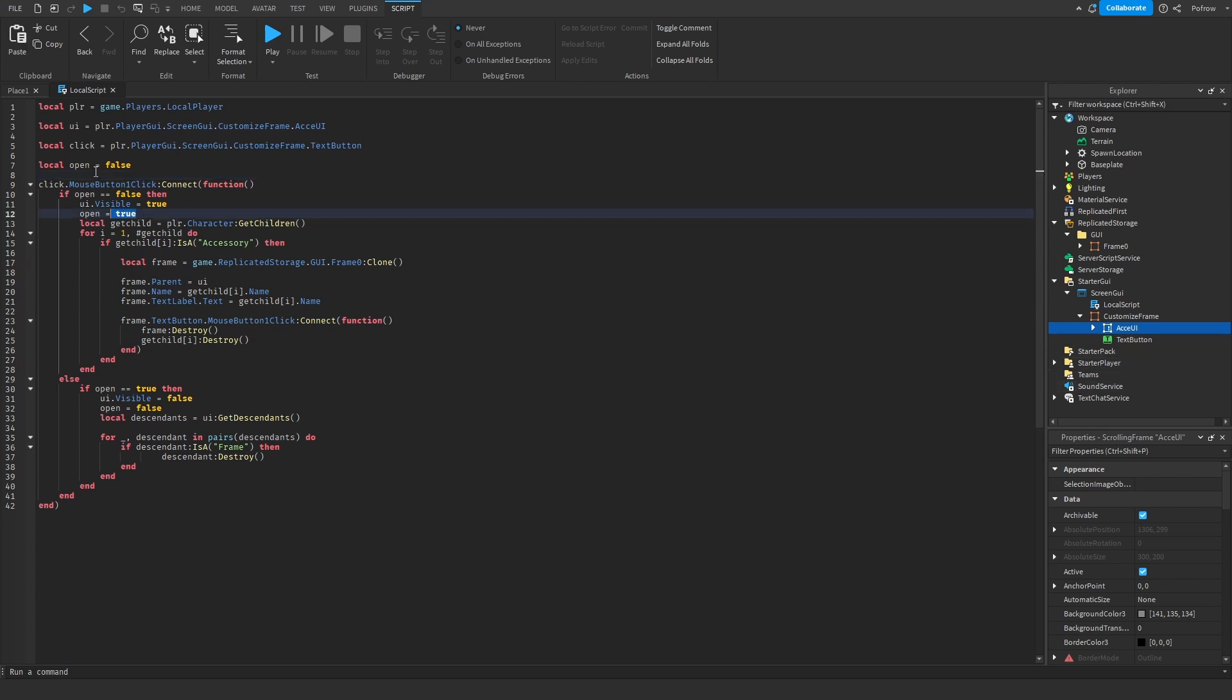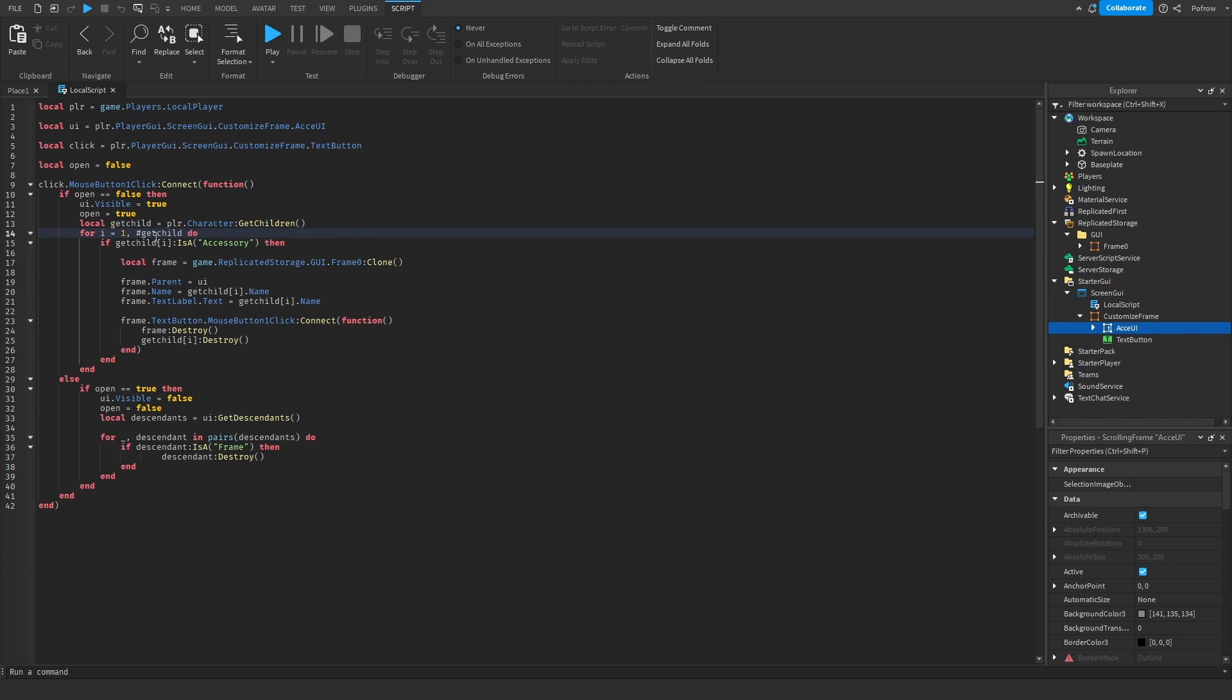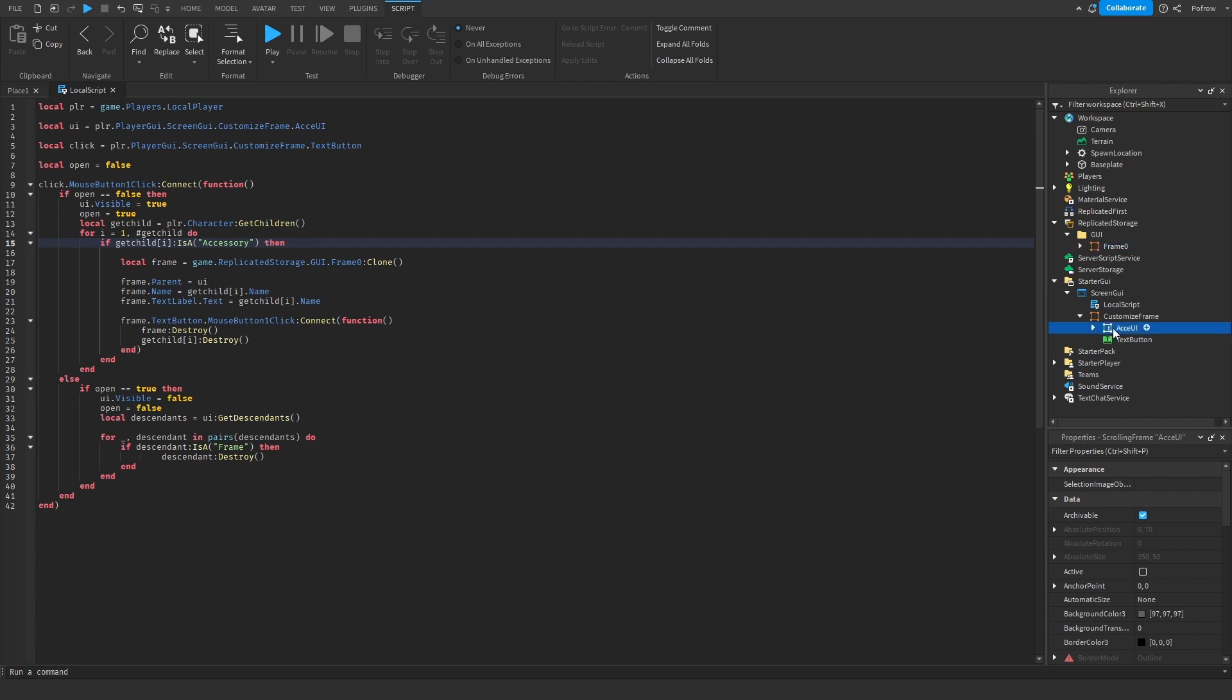Then it gets the children of the character, so the accessories. It gets everything that's inside the character, and if it's an accessory then it grabs this frame, it clones the frame and then puts the frame inside of this, and then make sure that the name matches.